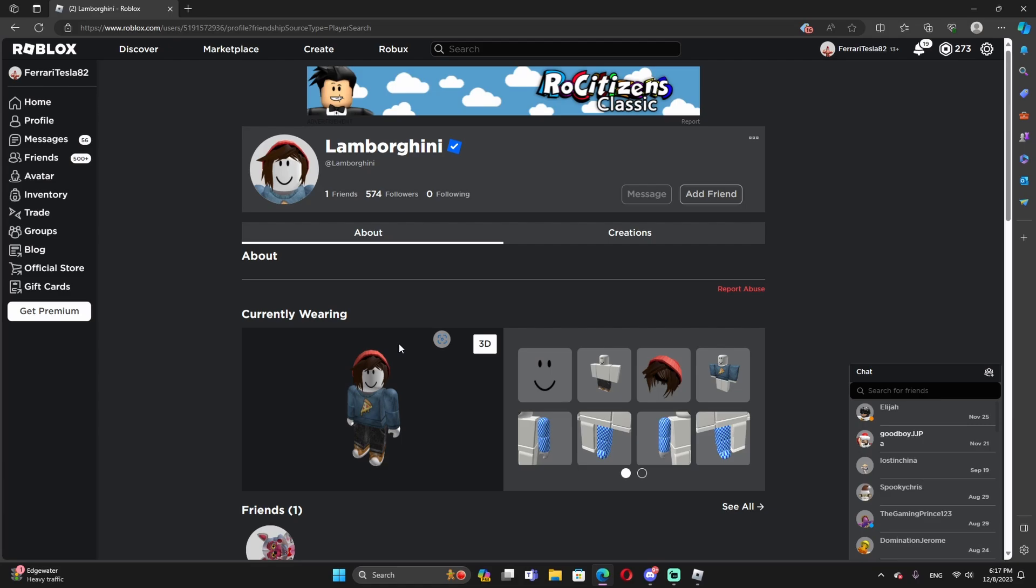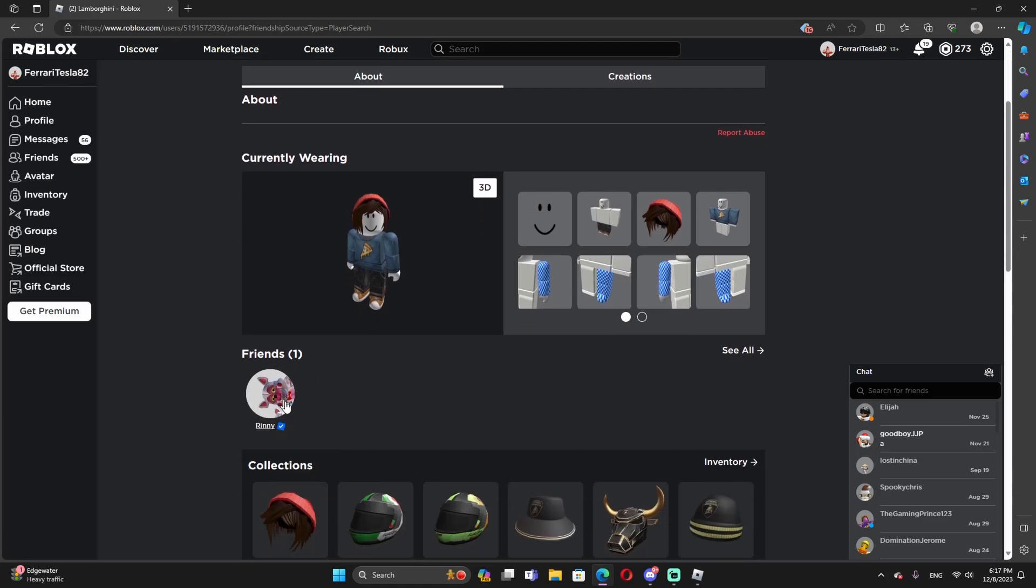I know Roblox just bought the Lamborghinis license, not Driving Empire or other games. Roblox actually bought the Lamborghinis license, which is crazy, dude.